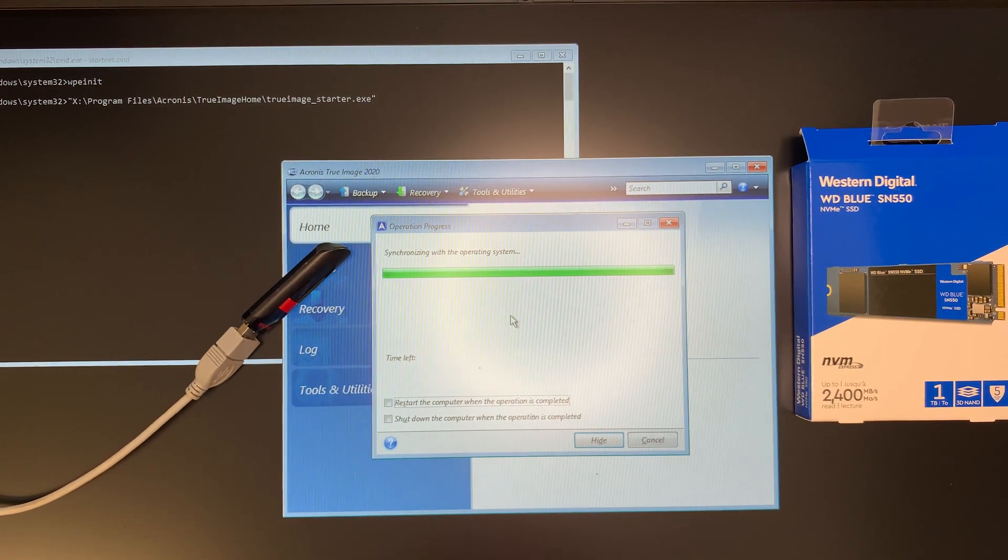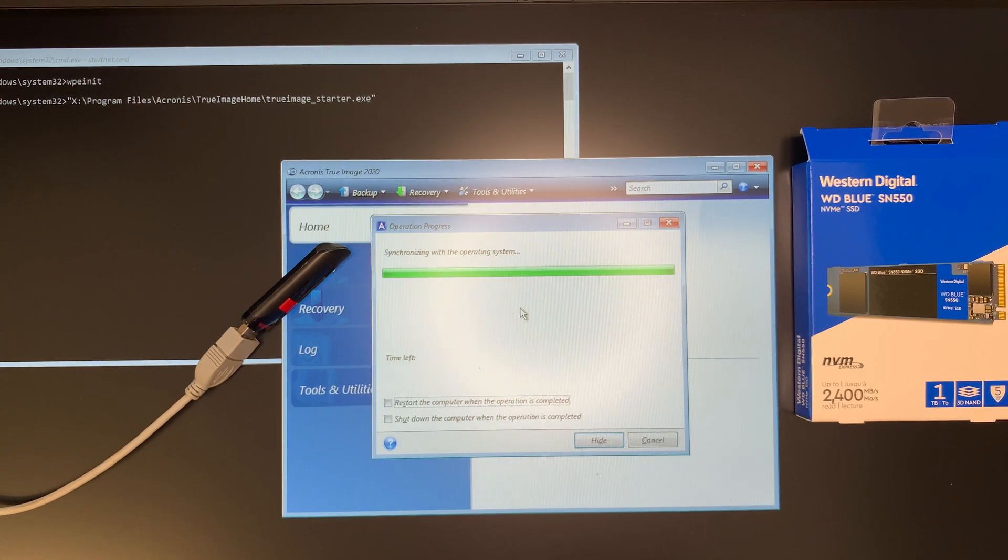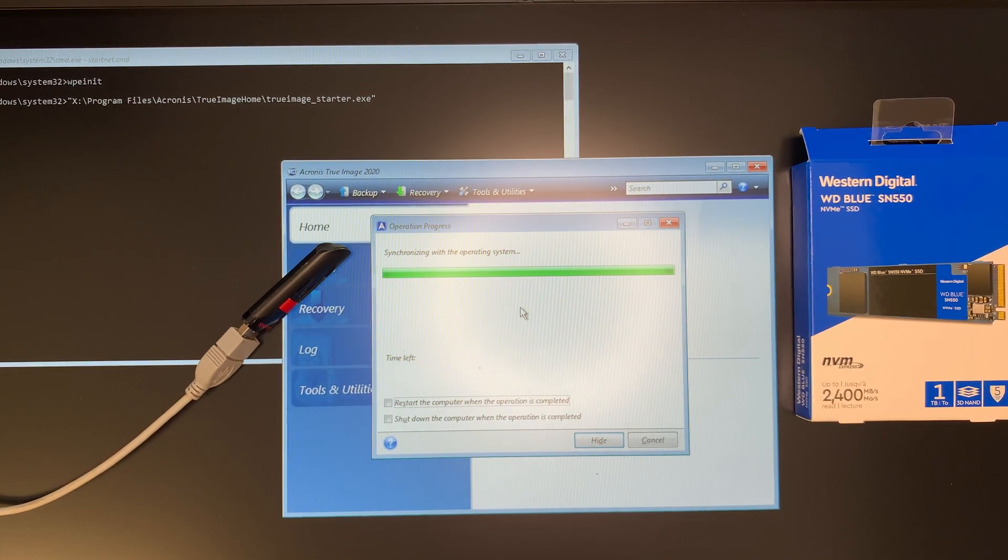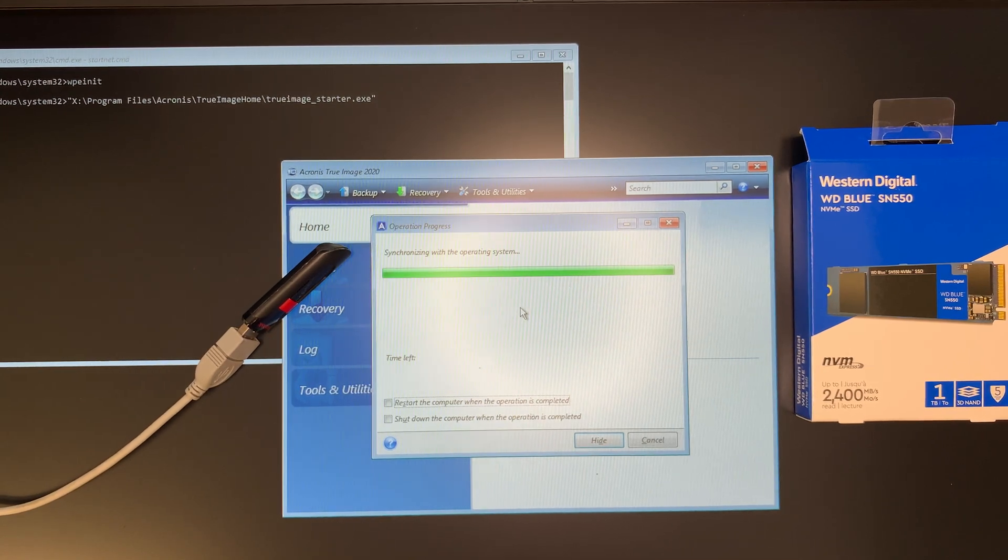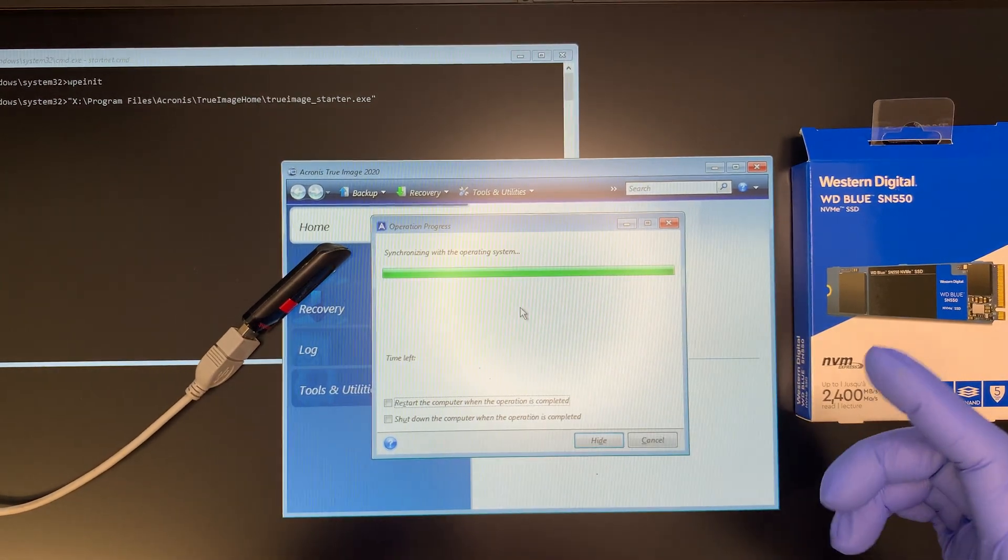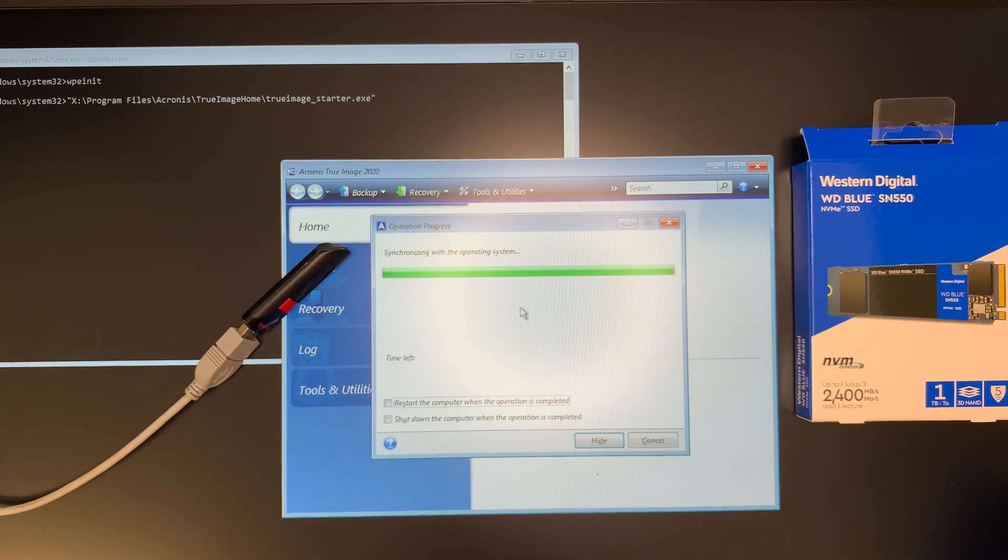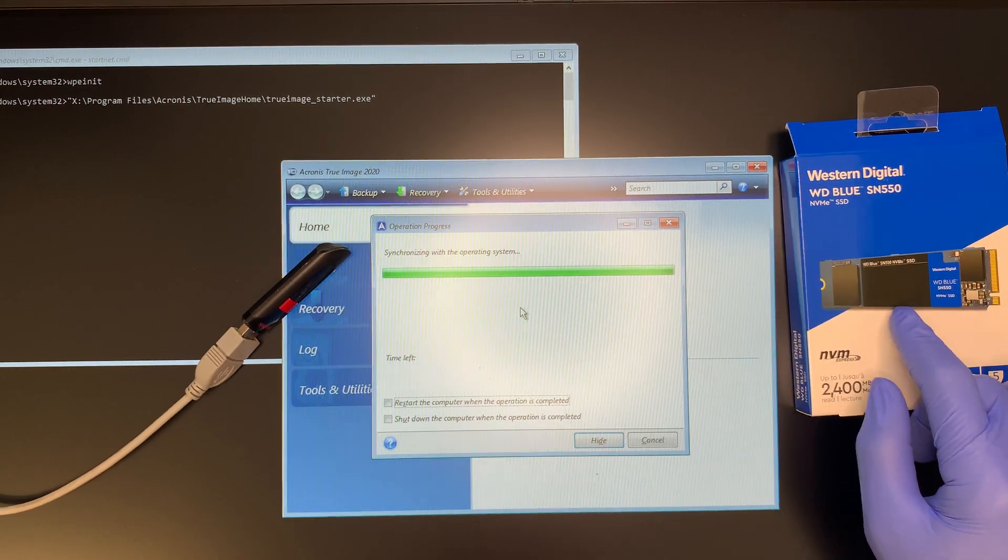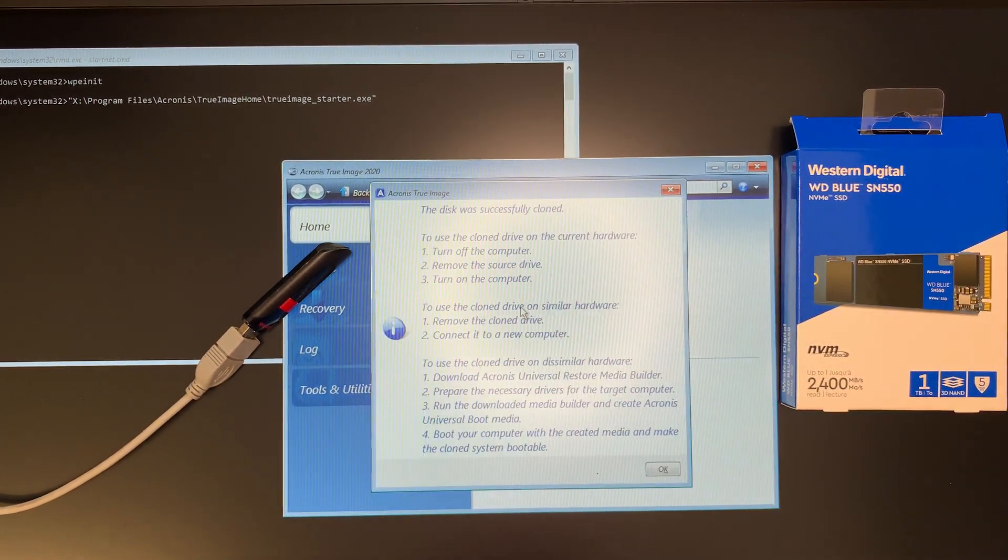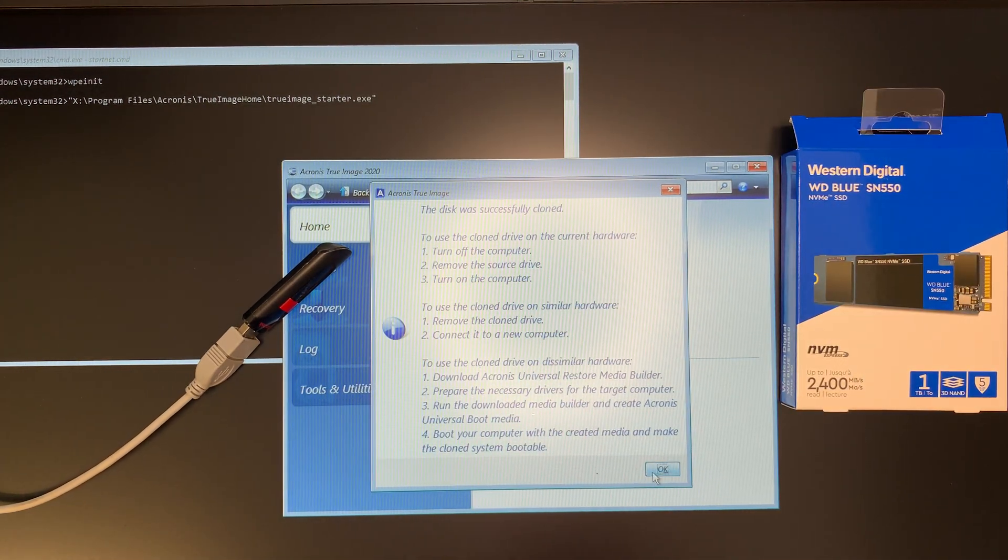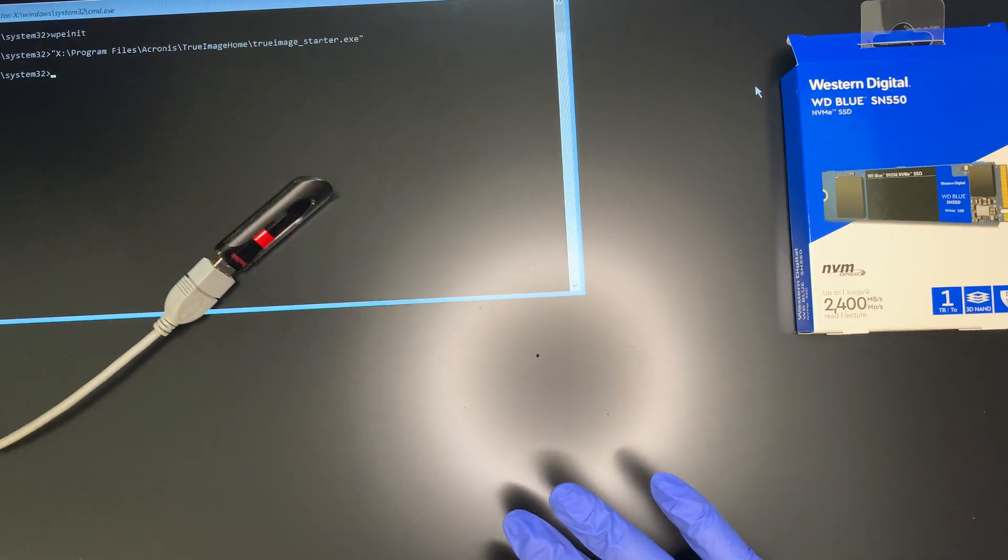Alright, so the cloning process is almost done. Again, so once that clone is done, you still have to install the new 1TB Western Digital M.2. You still have to install it into your computer. You can't boot off from the USB. So once it's done you can see the disk was successfully cloned. Alright, so I'm going to click OK. And just exit out and I'm going to turn off the computer by pressing and holding the power button.